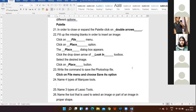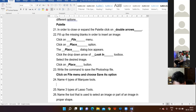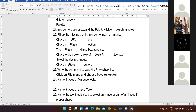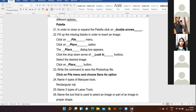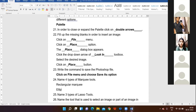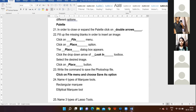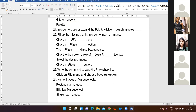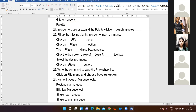Name the four types of Marquee Tools. Prana — Rectangular Marquee Tool, Elliptical Marquee Tool, Single Row Marquee Tool, and Single Column Marquee Tool. Very right, very correct.